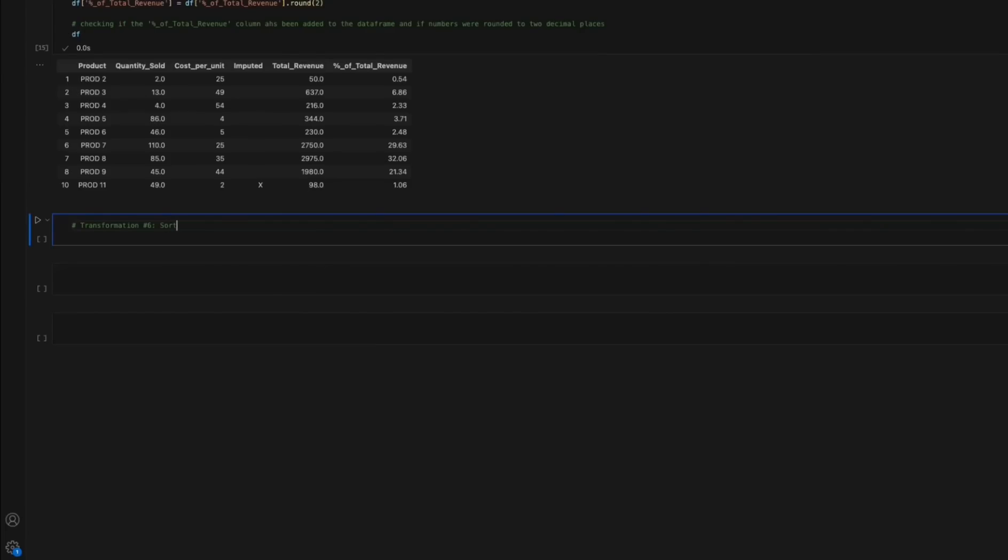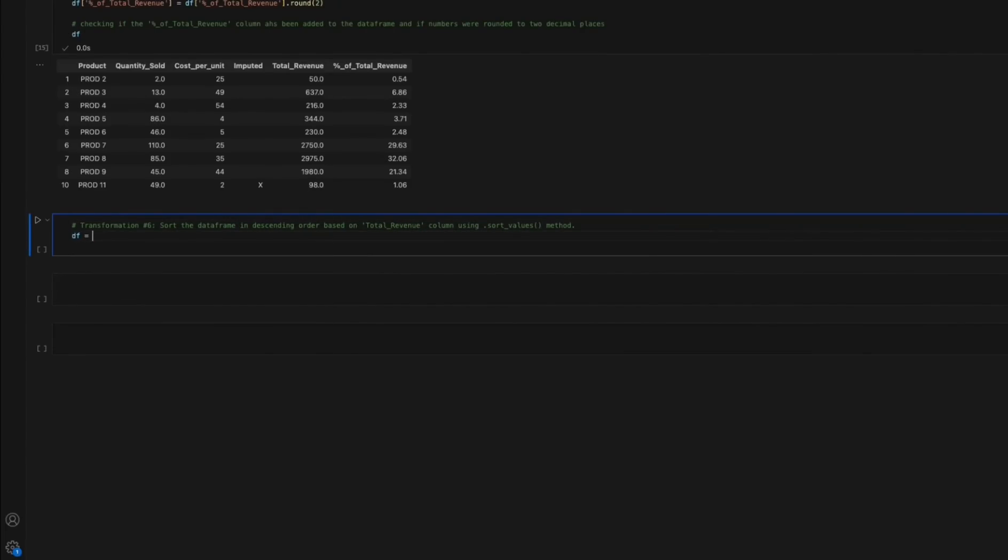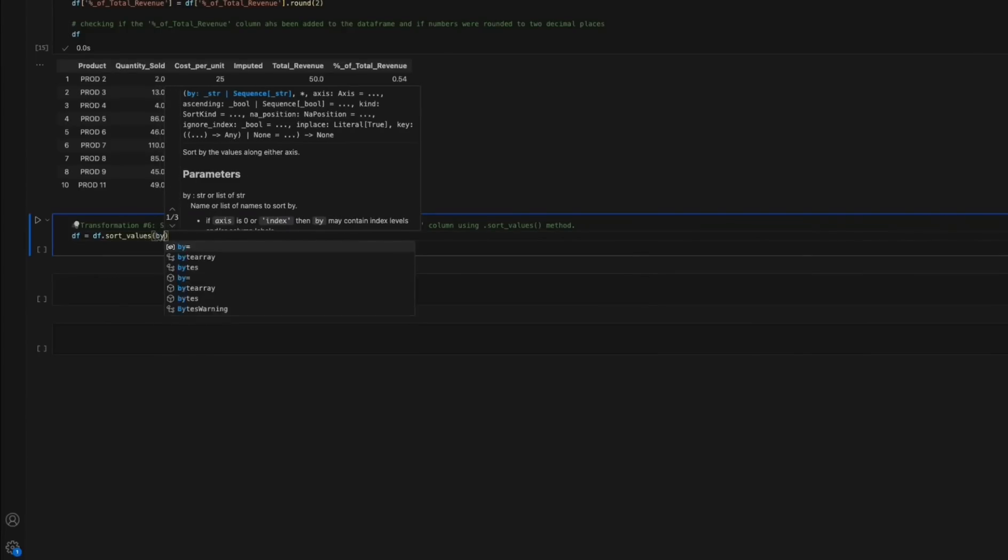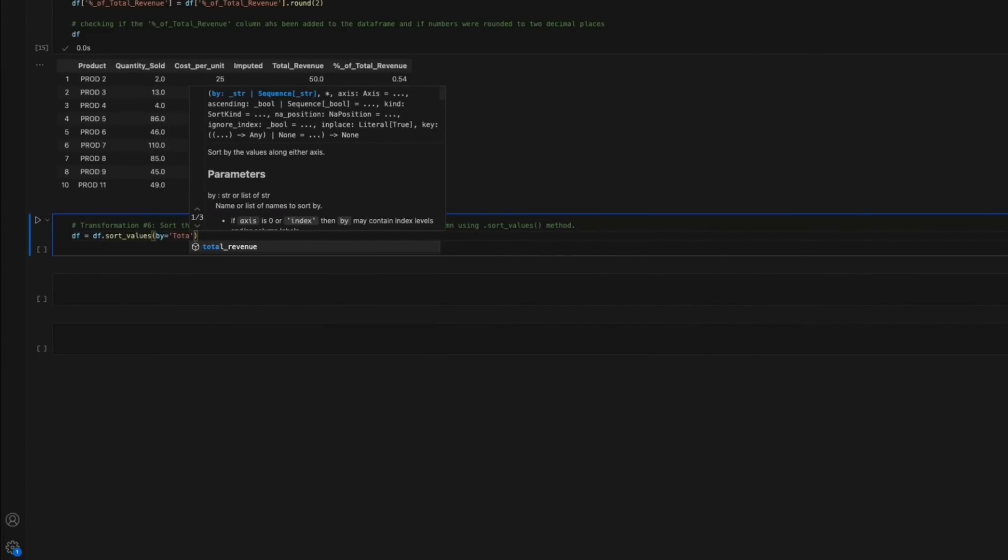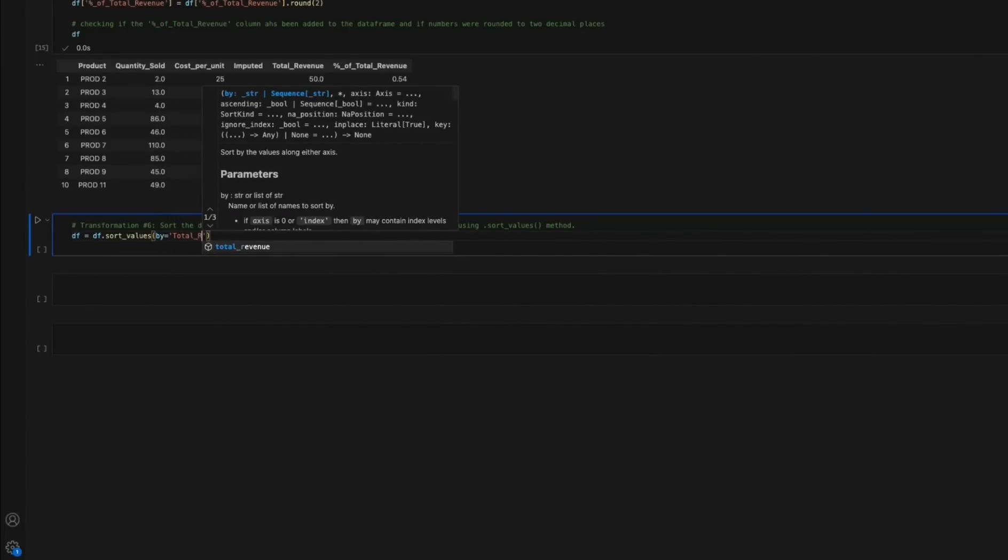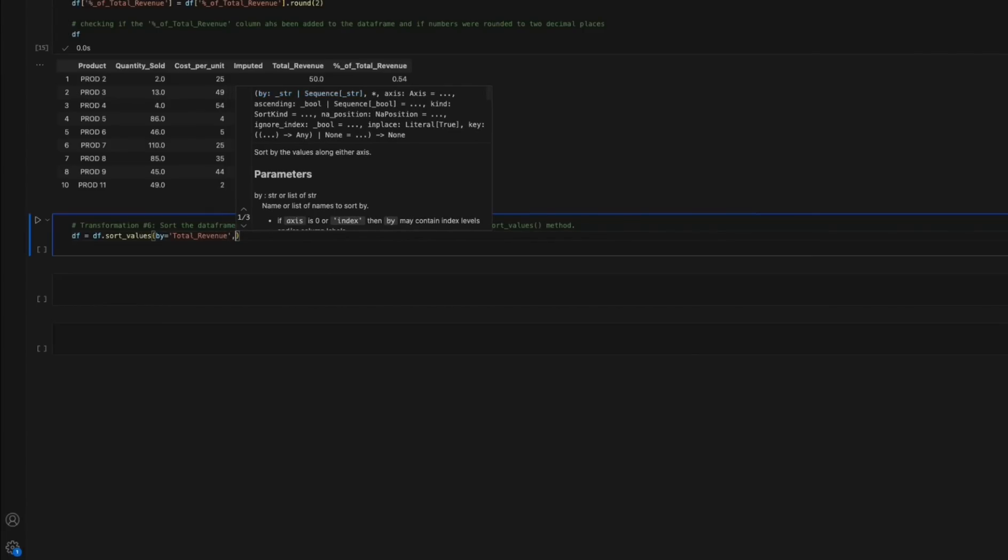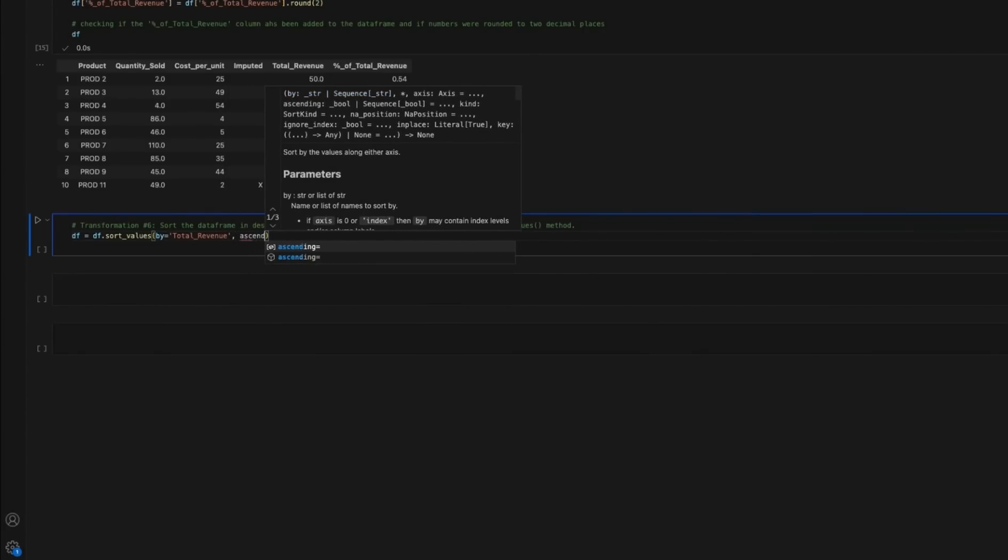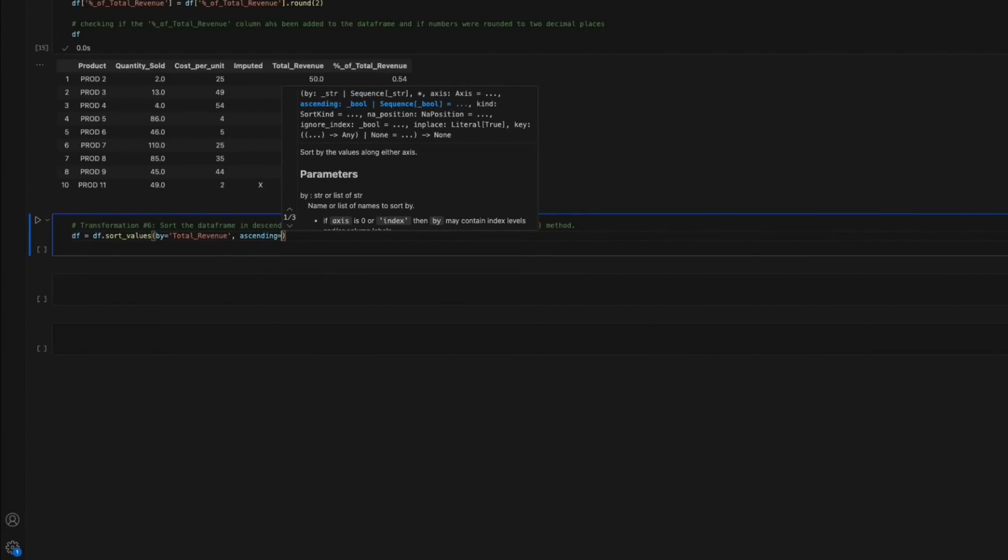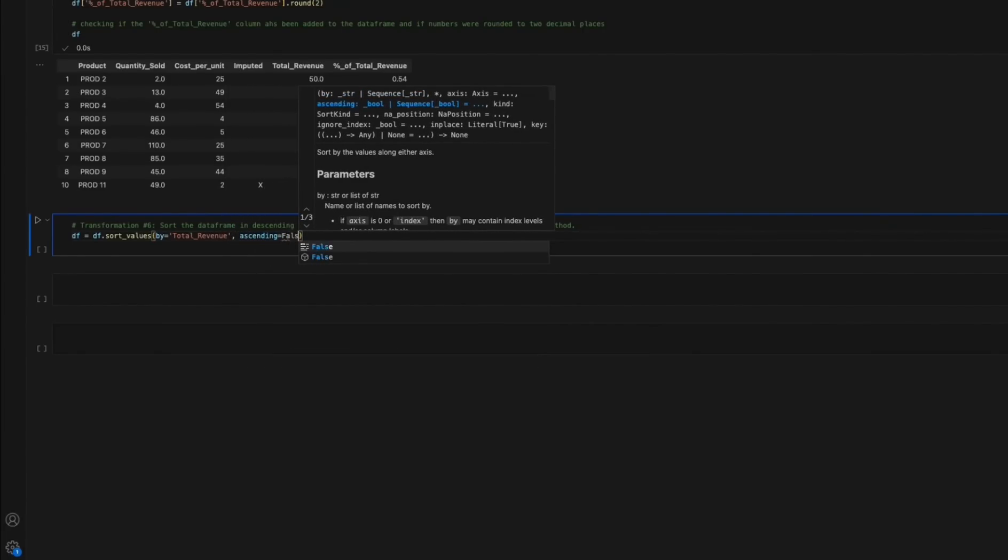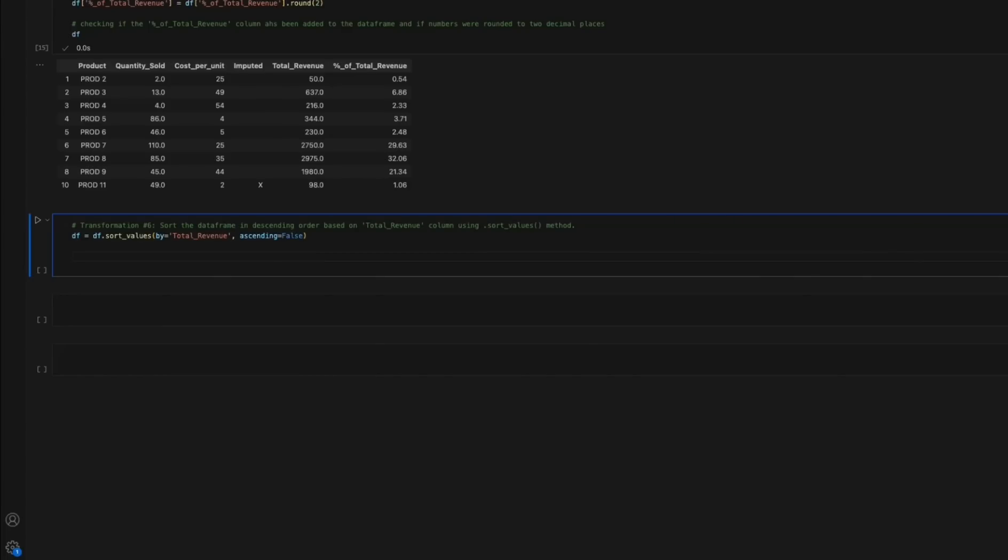Transformation 6: Sort the data frame in descending order based on the total revenue column. In this step, the data frame is sorted in descending order based on the total revenue using the sort_values method. This allows for easy identification of the best and worst performing products immediately.